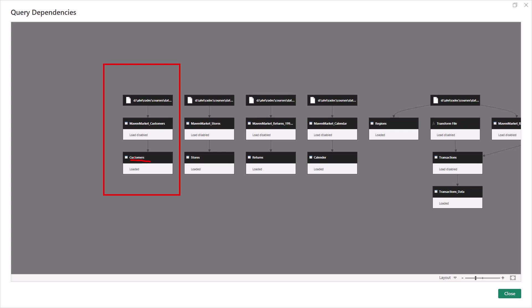When a refresh happens and new data comes into the data source, the process of loading is exactly the same. New data comes into the source, gets loaded into the staging query, and then into the data model query — but only the data model query gets loaded into the Power BI environment. For the staging layer query, we have disabled the load, so that query won't load — only the customers query will load.